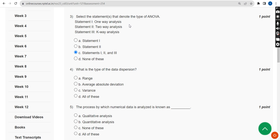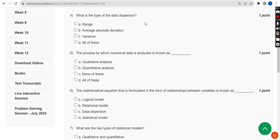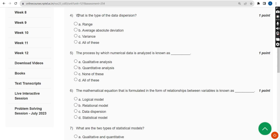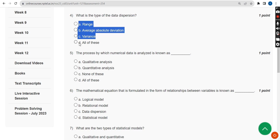Moving on to the fourth question: what is the type of data dispersion? They have given four options asking which of the following is the type of data dispersion. The correct answer is Option D — all of these.